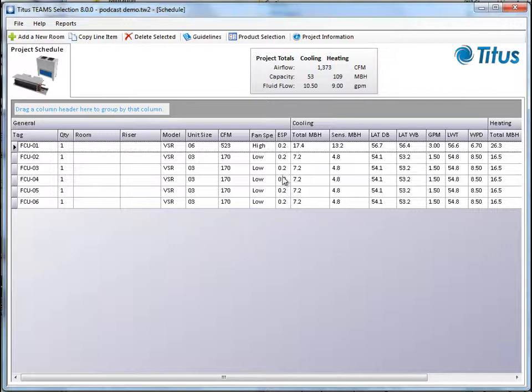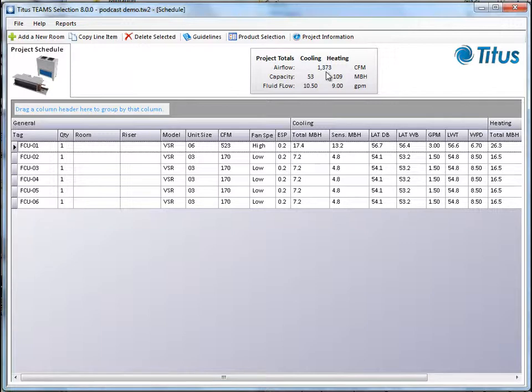So now from this screen you can see all the selection information. Up here you have the project totals for the total air flow, the capacity and the fluid flow for cooling and heating.